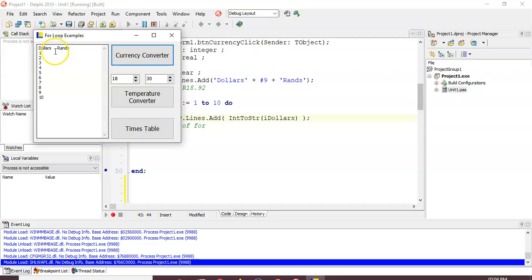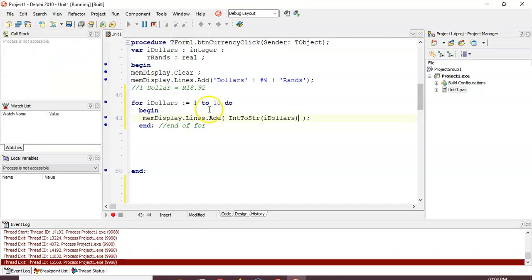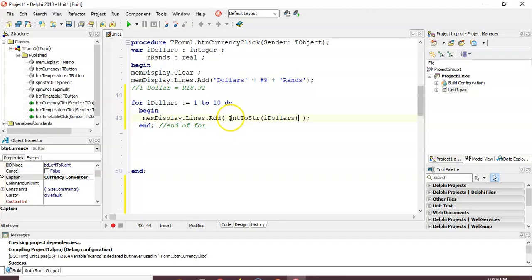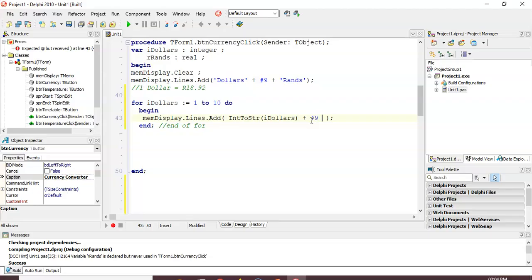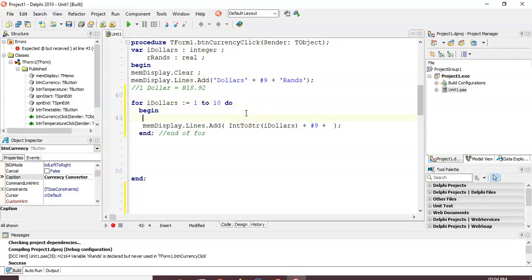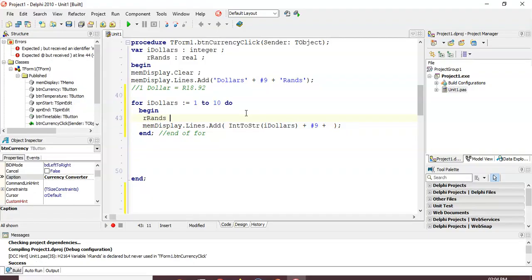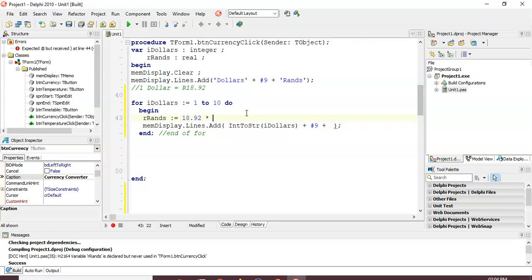After that column I'm going to put a hash-9 for a tab. Now I need to add the actual value in rands. I've got a variable 'rands' of type real because we're dealing with decimal values. So I'll say rands equals 18.92 multiplied by — well, the first value is one, then two — that comes from my looping variable.